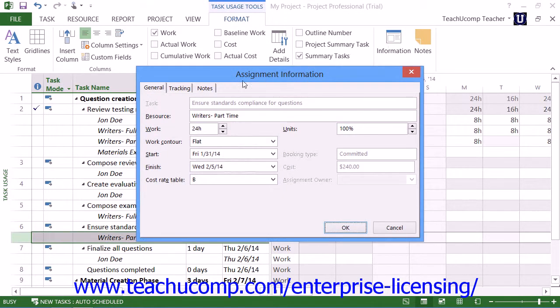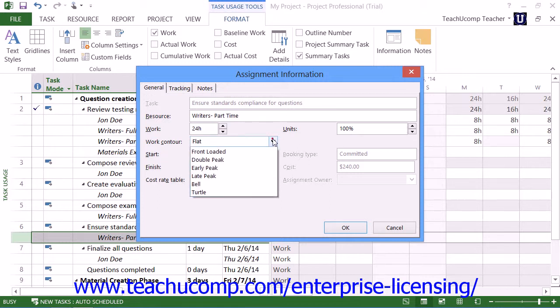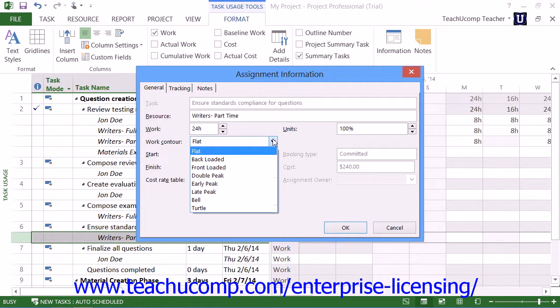On the General tab within this dialog box, you can then use the Work Contour drop-down to select the desired work contour to apply to the selected work resource for the selected task.